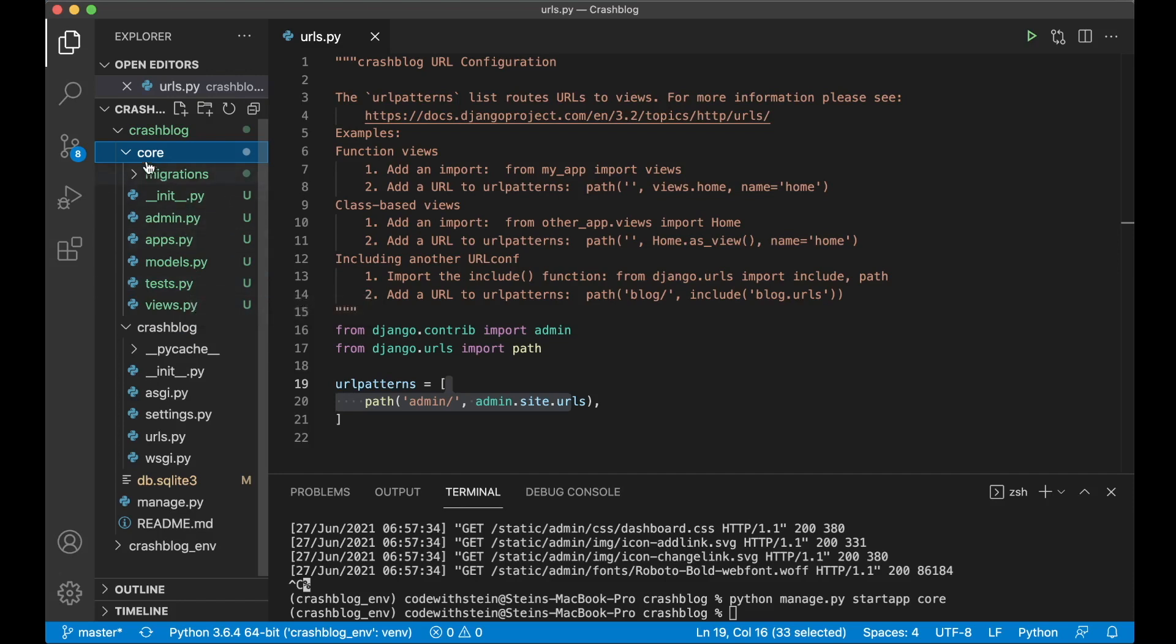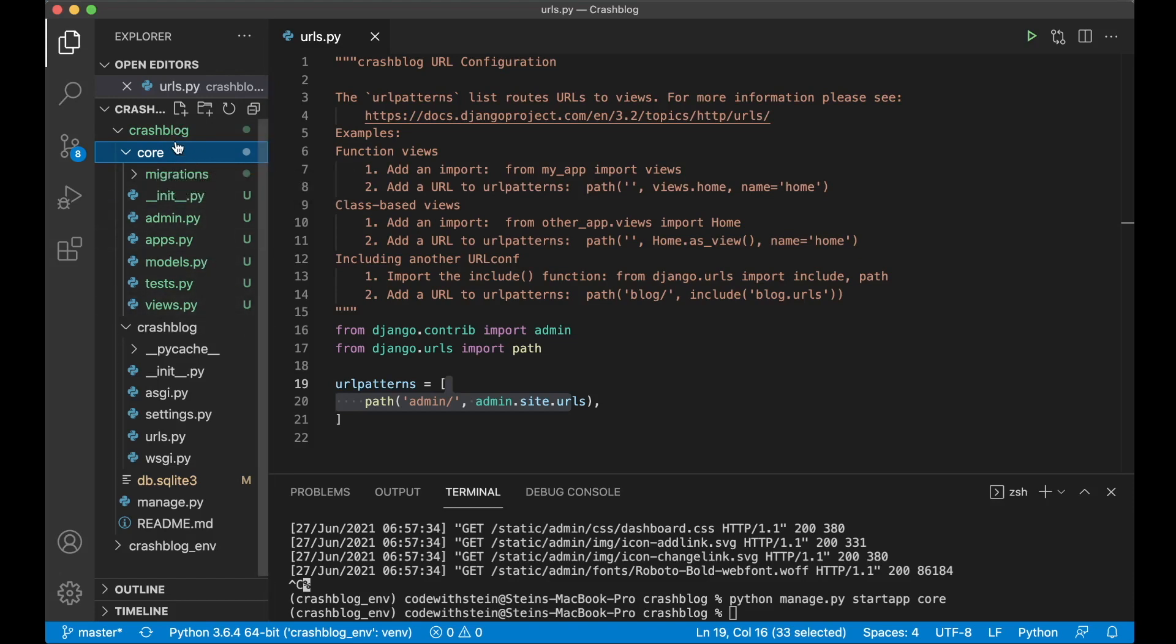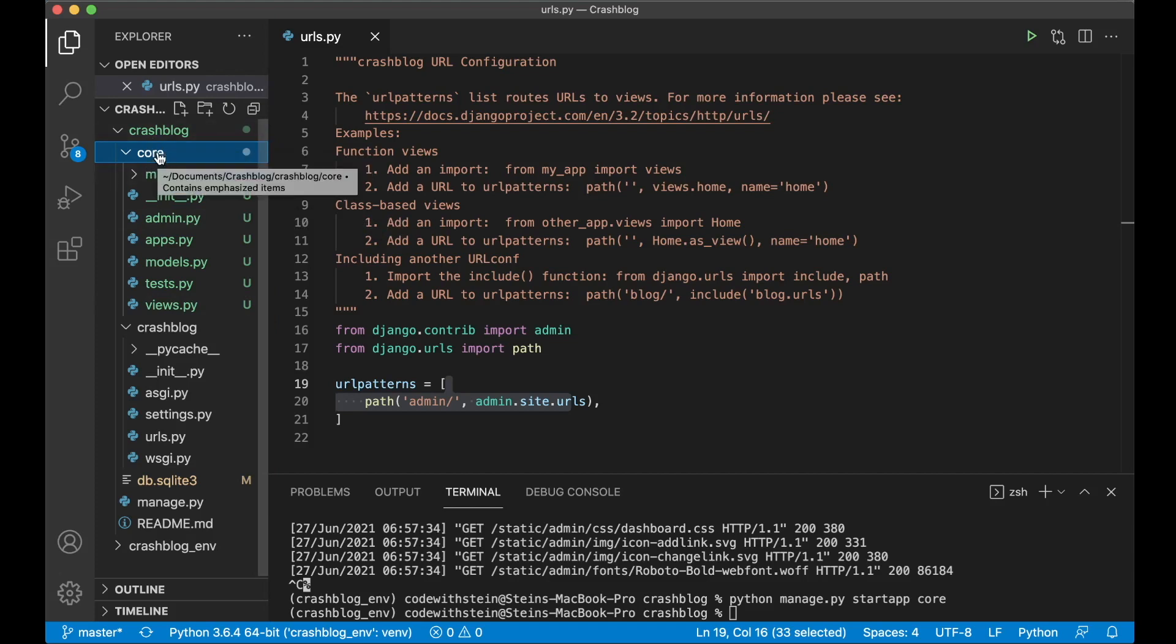And for example this core app will contain the front page, about page and similar. We will also have one app for posts where we describe to Django what type of information we want to store about the posts, comments and similar. It will make more sense when we start adding data to these files. Our Django project is called CrashBlog and a Django project usually consists of many Django apps.